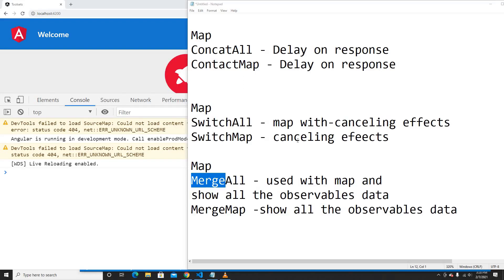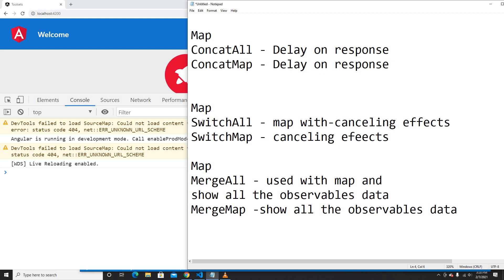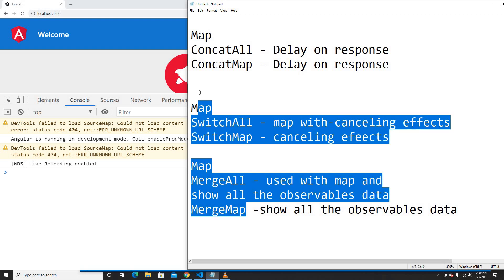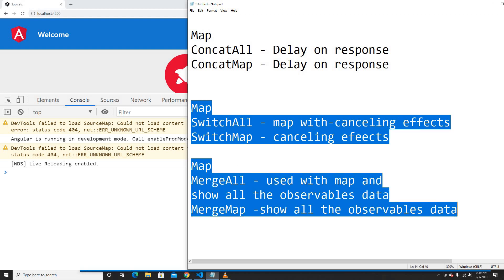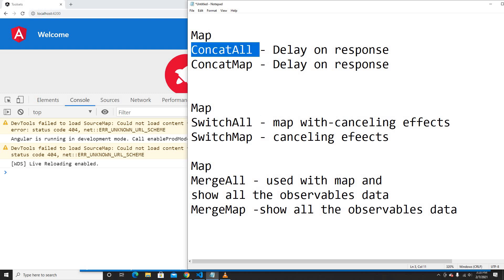Hey guys, welcome back to my another video. In this video I'm going to show you how we can use concatAll and concatMap in RxJS. In a previous video I already showed you how we can use switchAll, switchMap, mergeAll, and mergeMap. If you guys didn't check the previous video, please go ahead and check it.